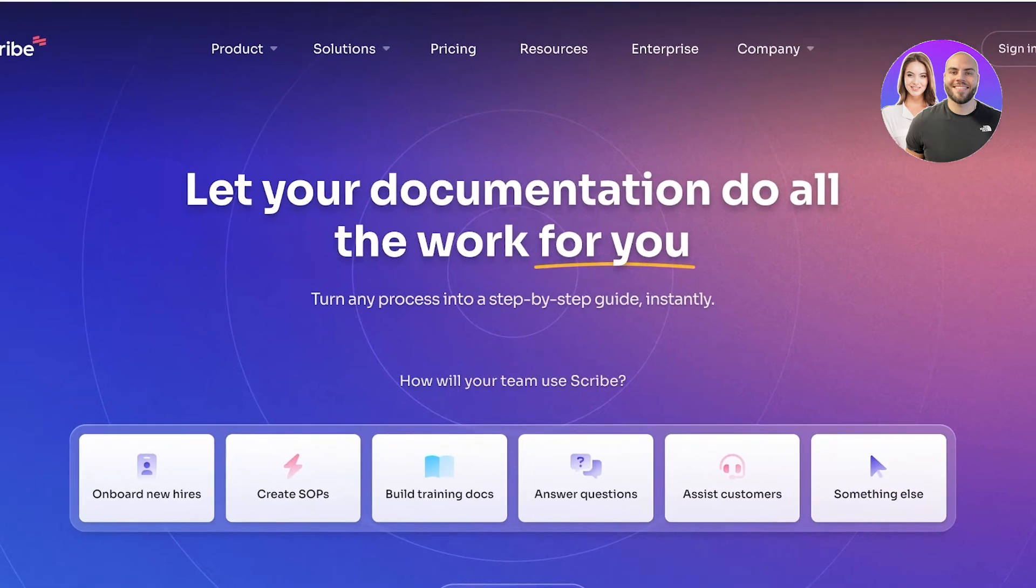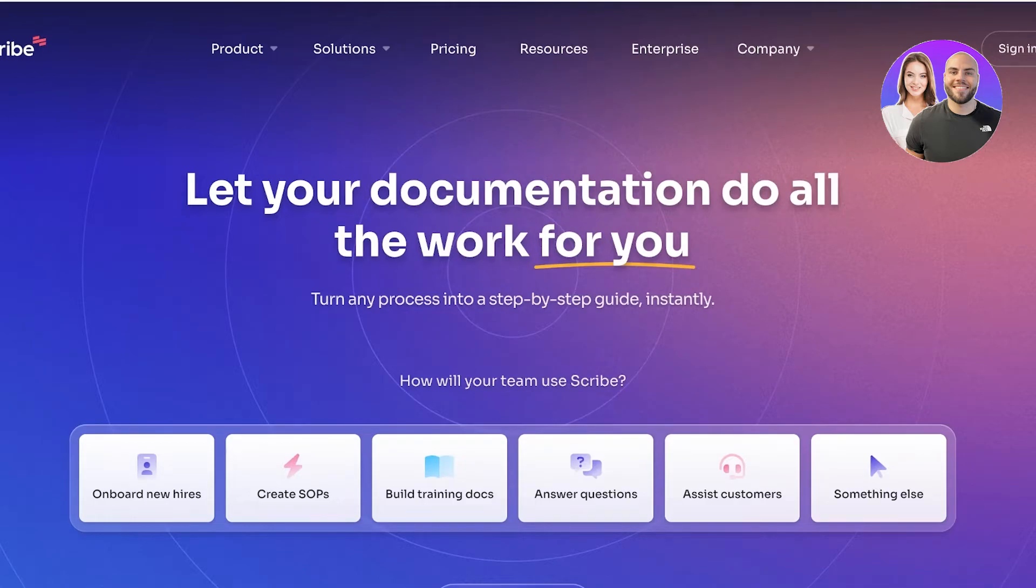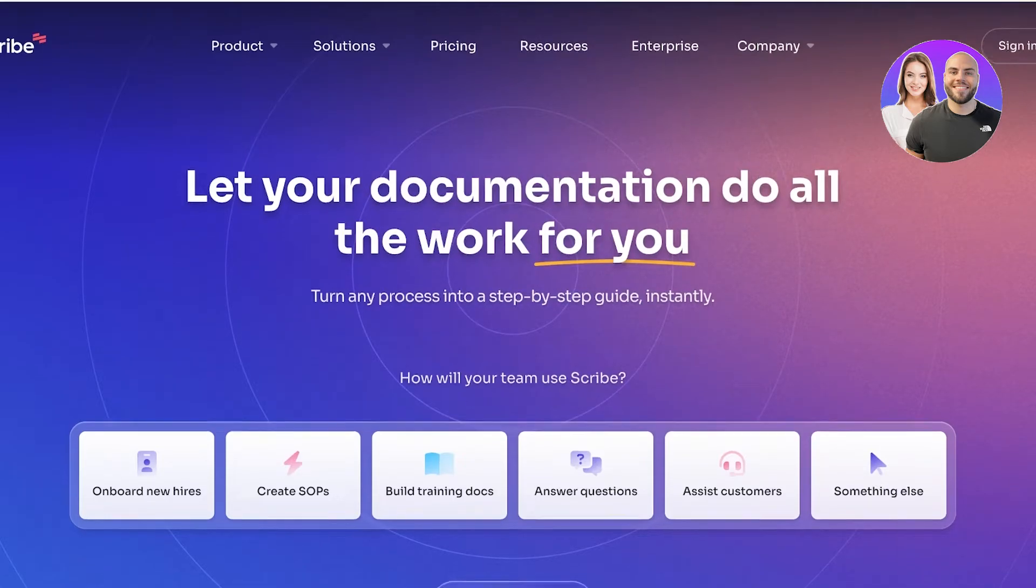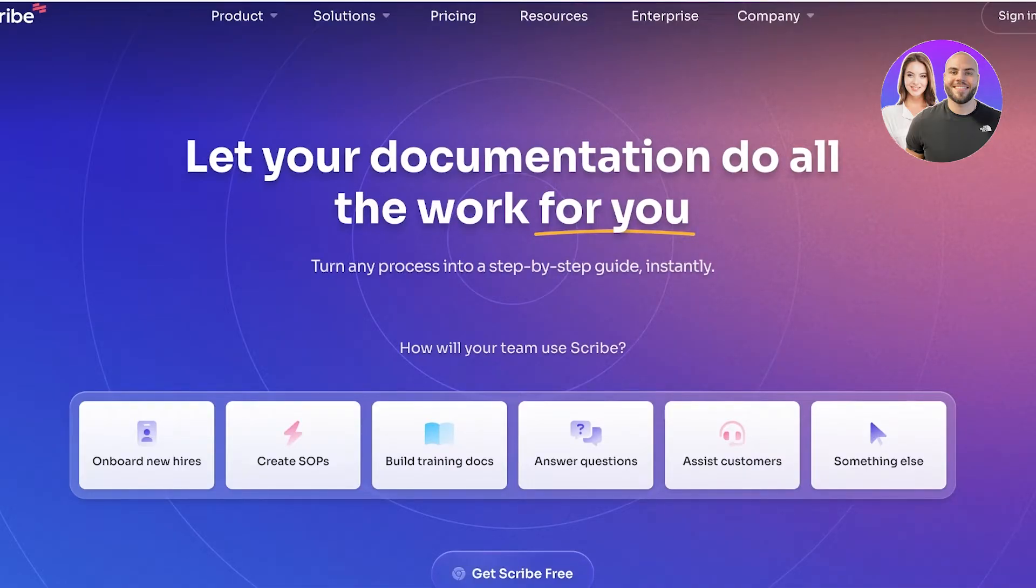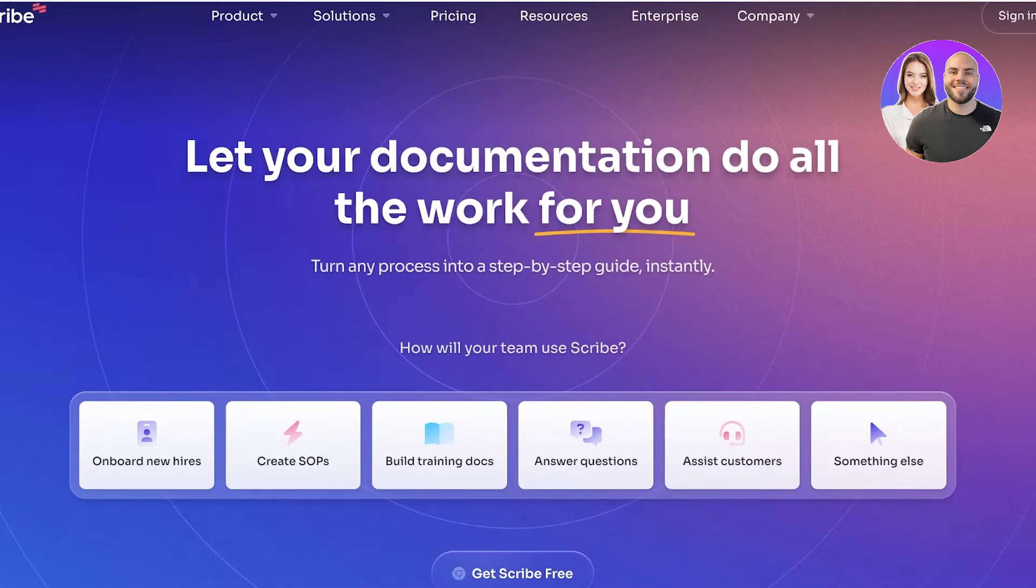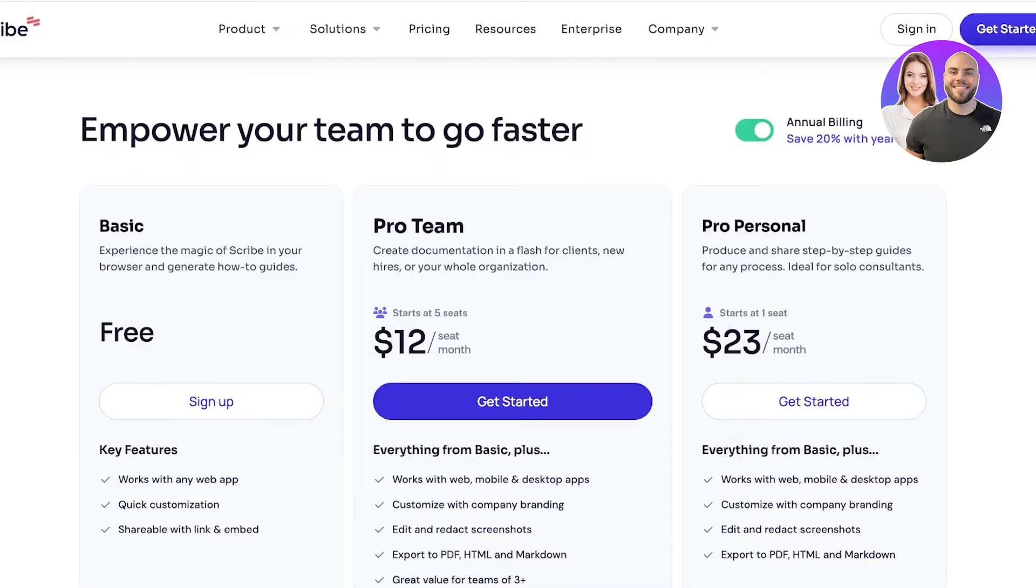Well, doing it manually is going to take you a lot of time and effort and is not going to be as effective as doing it with Scribe. This can be great for people that are trying to onboard their new hires, create standard operating procedures, build training docs, build FAQs, and build your own knowledge base for your business.